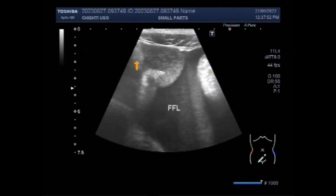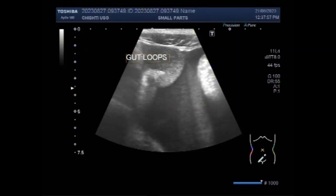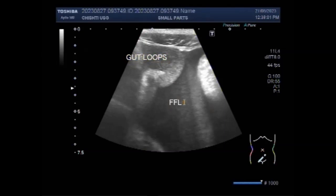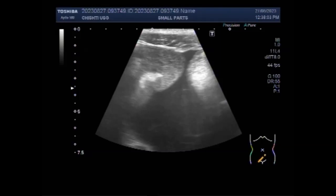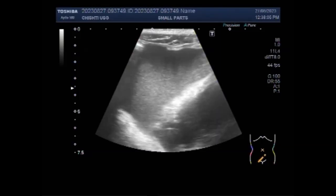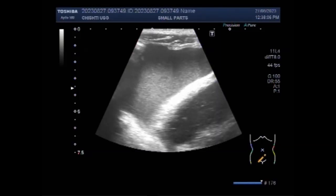Now you can see the gut loops and free fluid. A perforated bowel is a medical emergency. Left untreated, it can quickly lead to sepsis, organ failure, shock and even death.